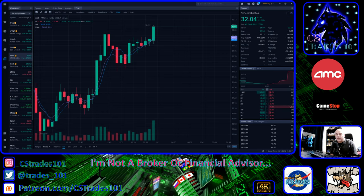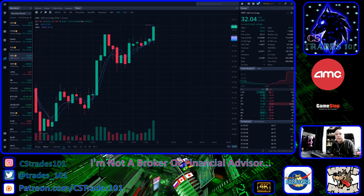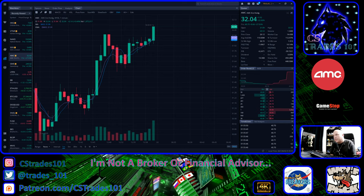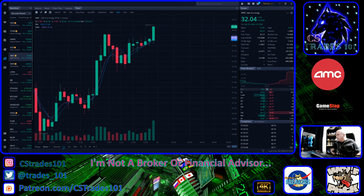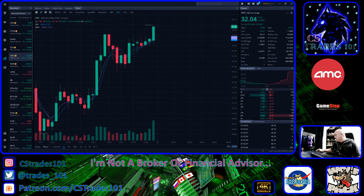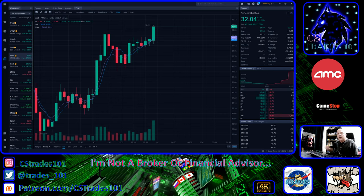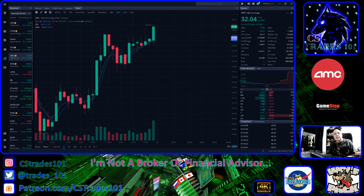Hi YouTube, this is Cameron Simpson from CSTrades 101. Thank you for joining me here today. I'm not a broker, a financial advisor. So how are you guys doing? I'm doing awesome. I just wanted to go through a couple of things here about AMC, ticker symbol AMC is what we're covering right now.